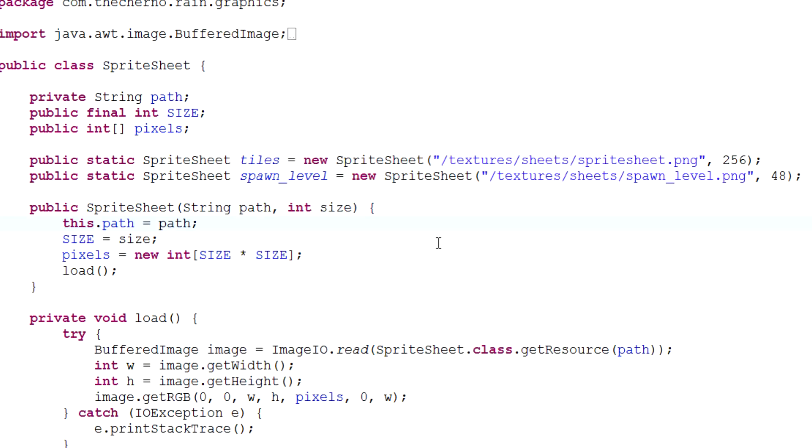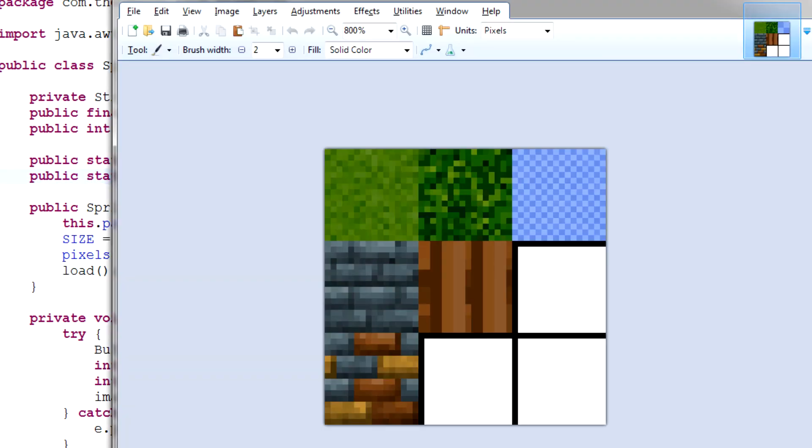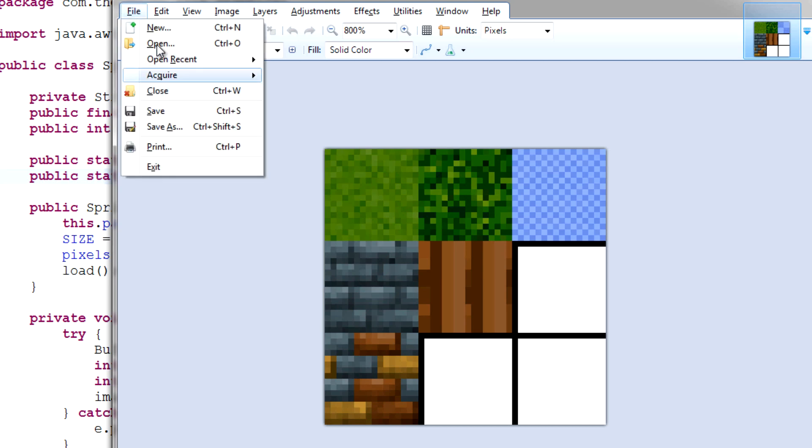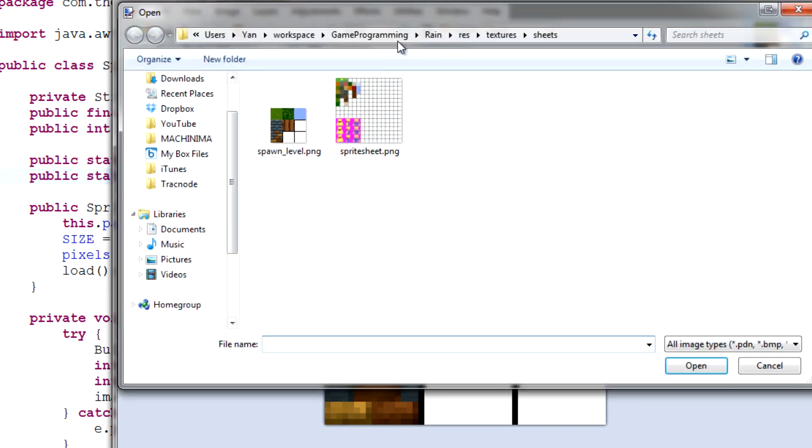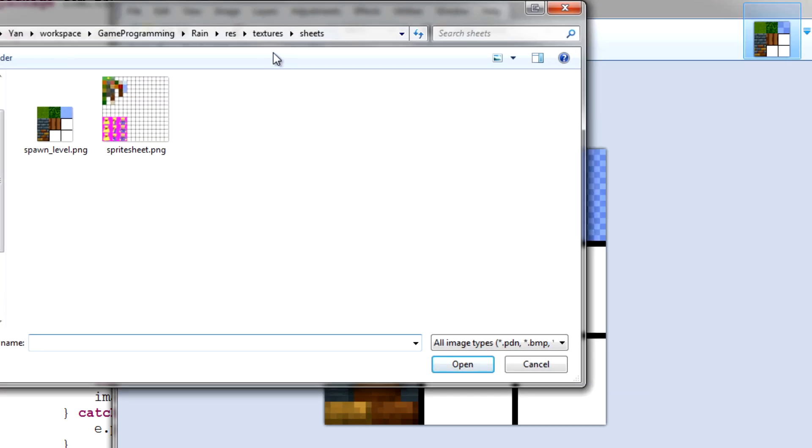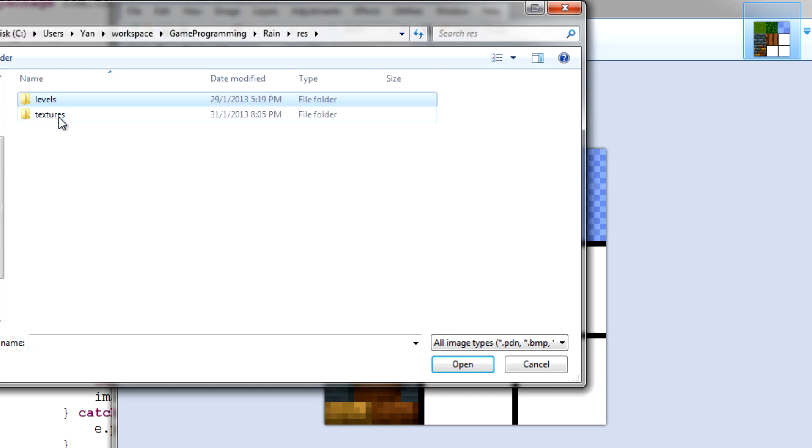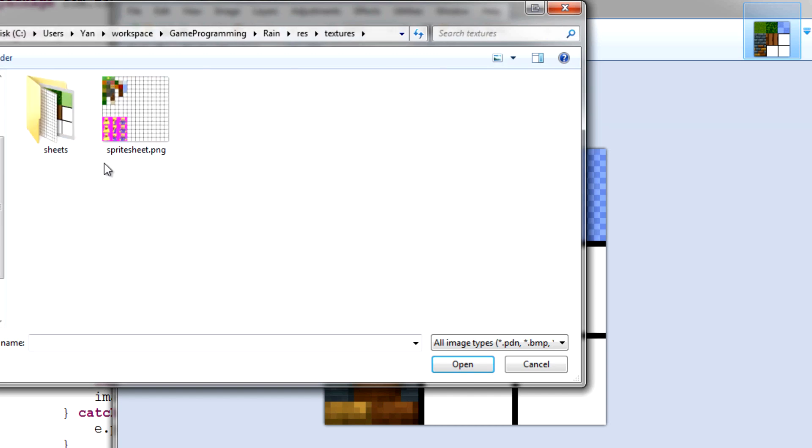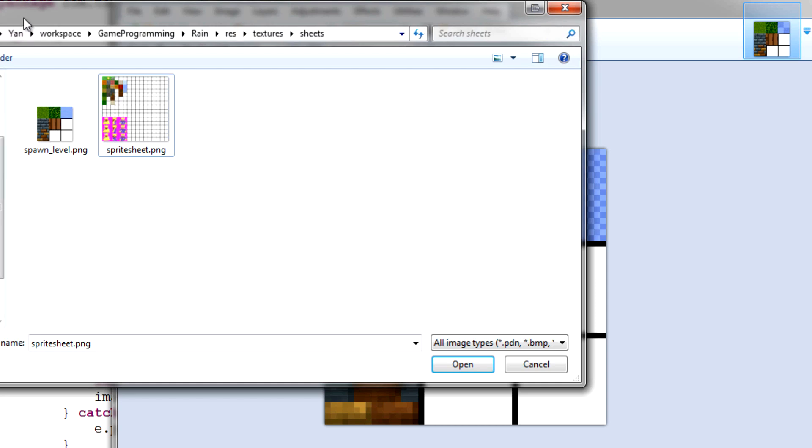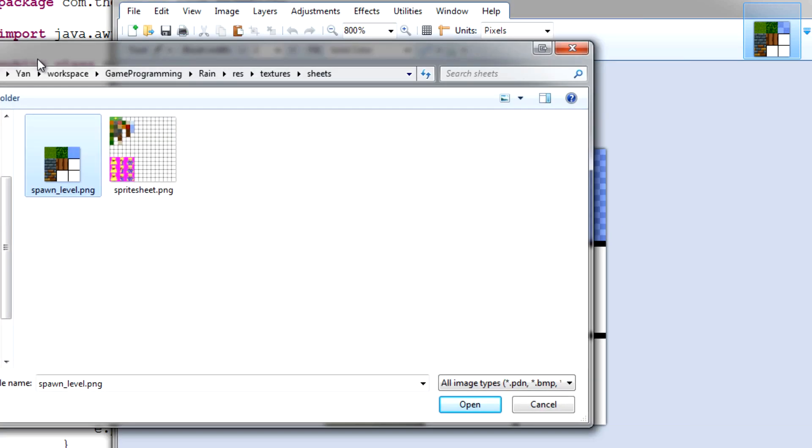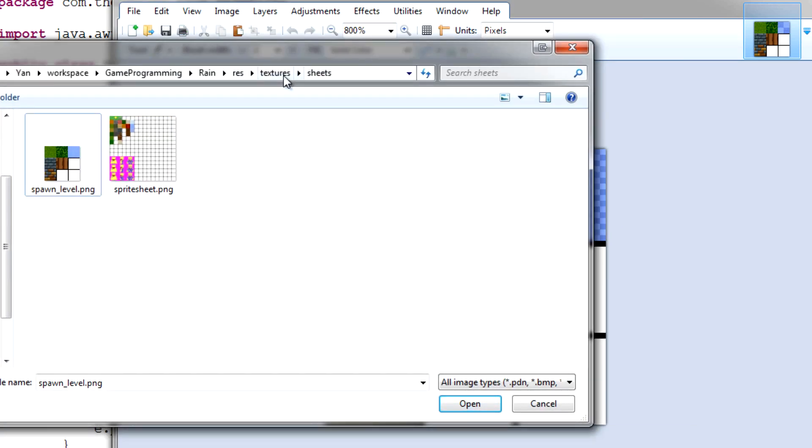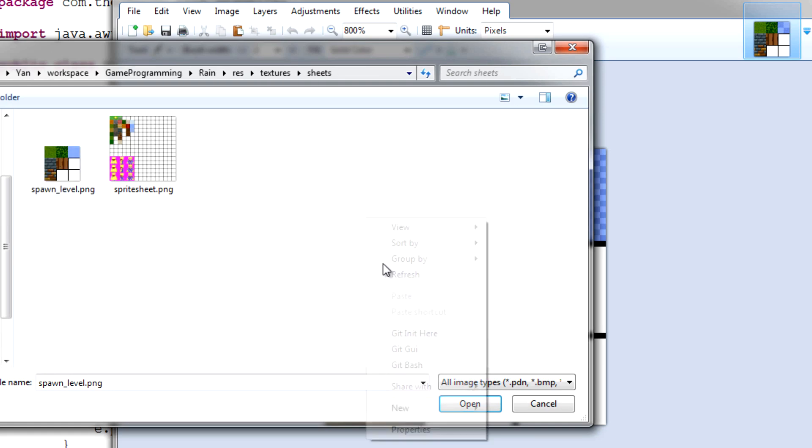So, over here, we've got a bunch of code for tiles and spawn level, right? And if you guys recall, we do have a bit of a hierarchy going on. We've got, in our resources folder, we've got levels, which has our level files, and we've got textures. And in textures, we've got sheets. And in sheets, we've got spawn level, and this is just a SpriteSheet.